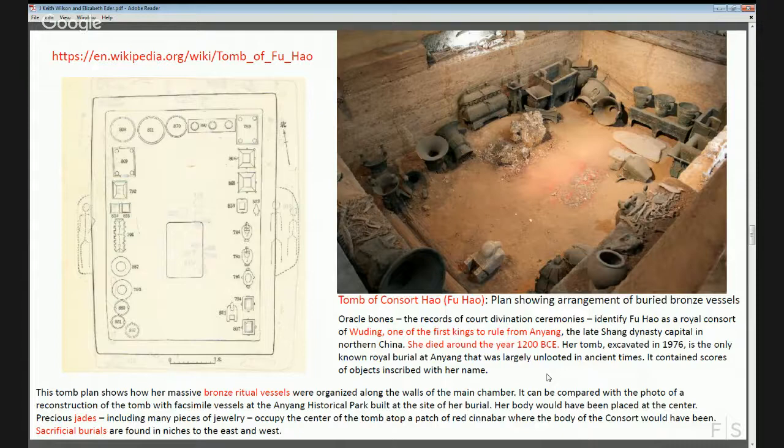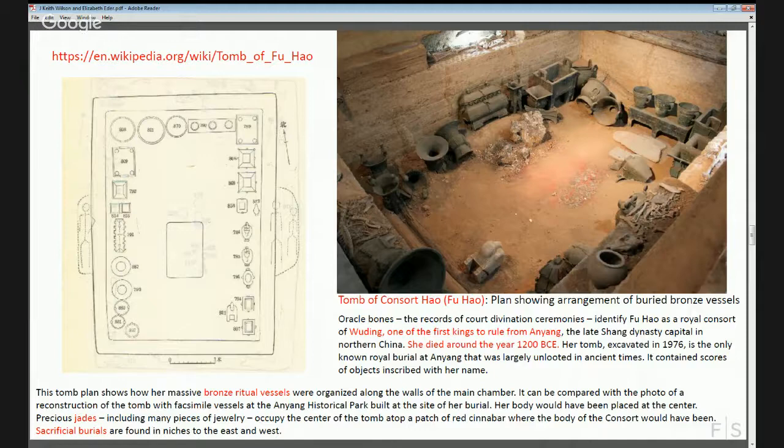Because the practice of ancestor rites was so important above ground, it's believed that to sustain that ritual practice these ritual vessels would then be buried with the deceased, so that conceptually the rites would continue in death — not so dissimilar to the practice in ancient Egypt.